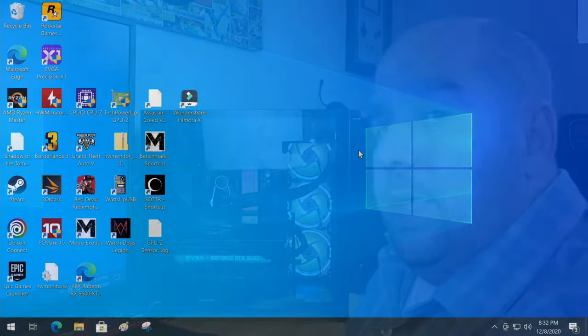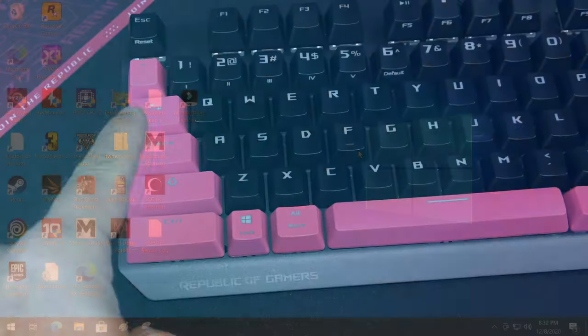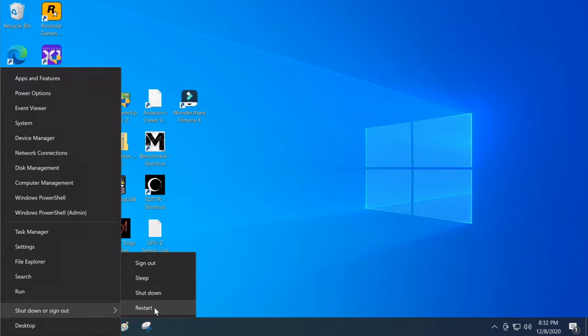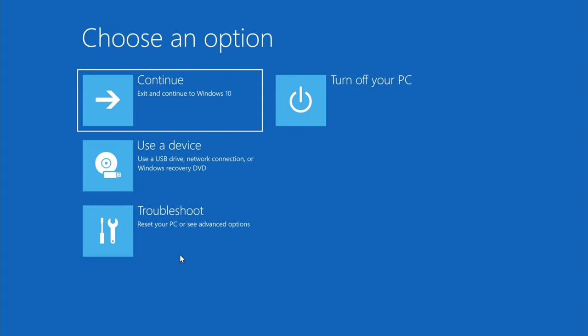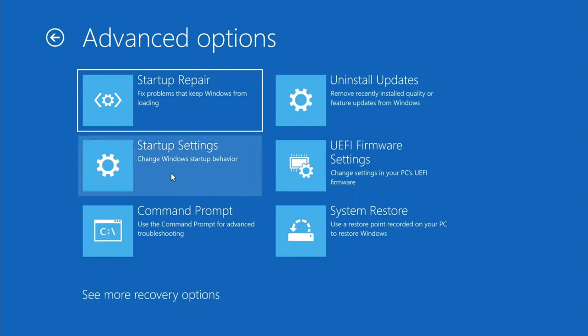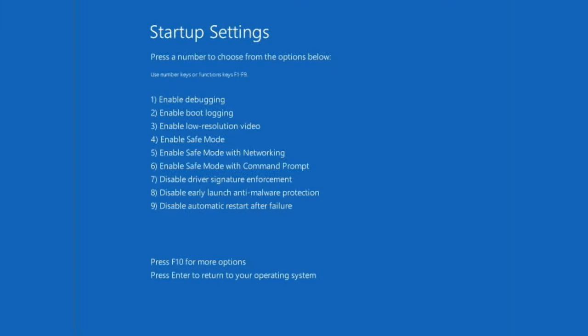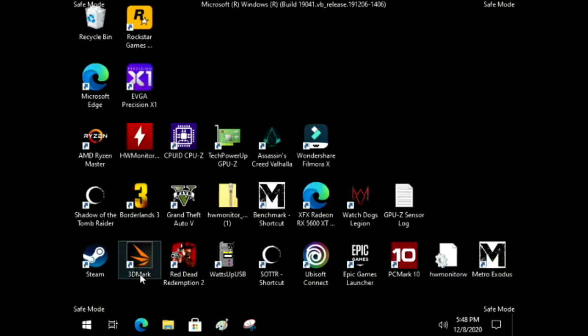Close everything. Now we're going to boot into Safe Mode — I'll explain at the end of the video exactly why we do this cleanup portion. To get to Safe Mode, hold down the left Shift key, right-click the Start button, hover over Shutdown or Sign Out, and click Restart. On the next screen click Troubleshoot, Advanced Options, Startup Settings, then click Restart. Press the number 4 to enable Safe Mode.